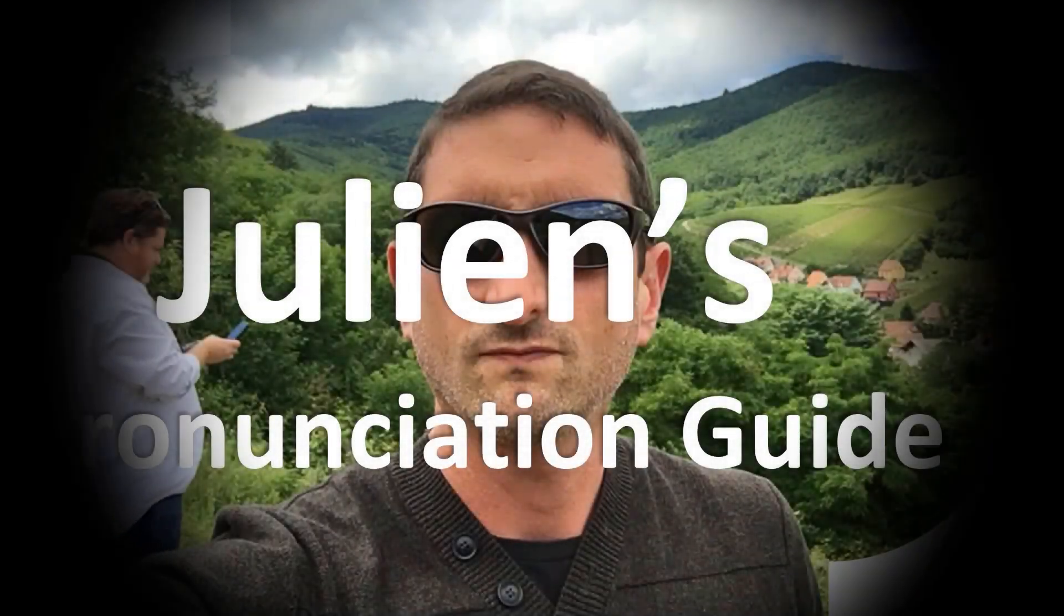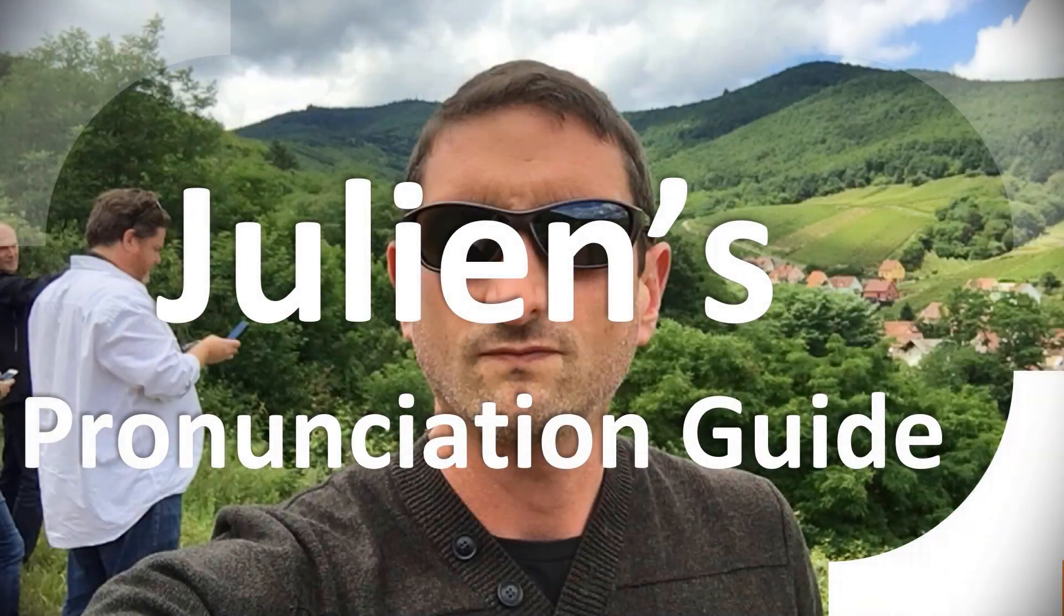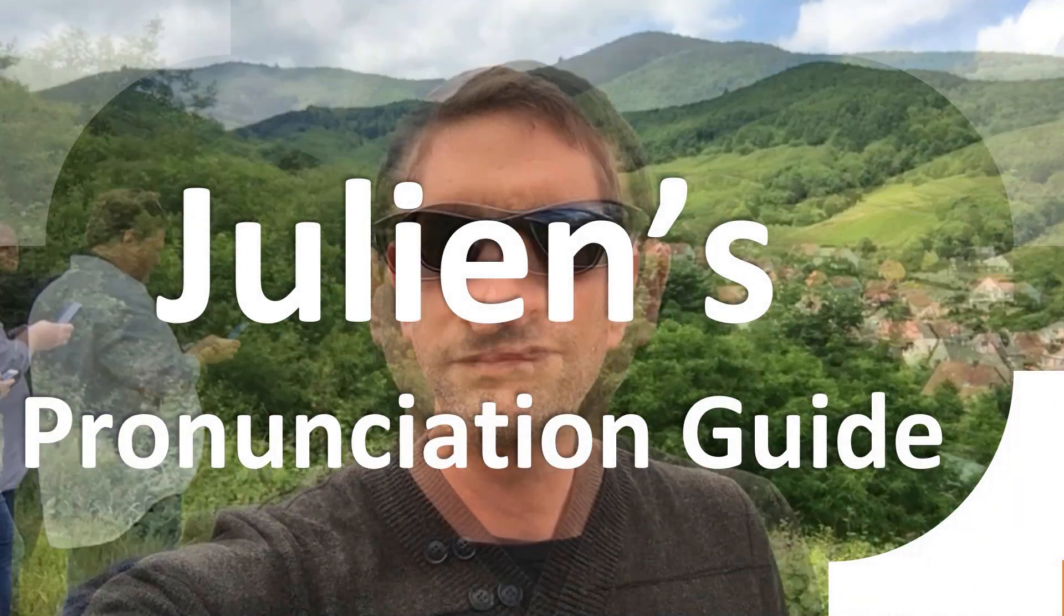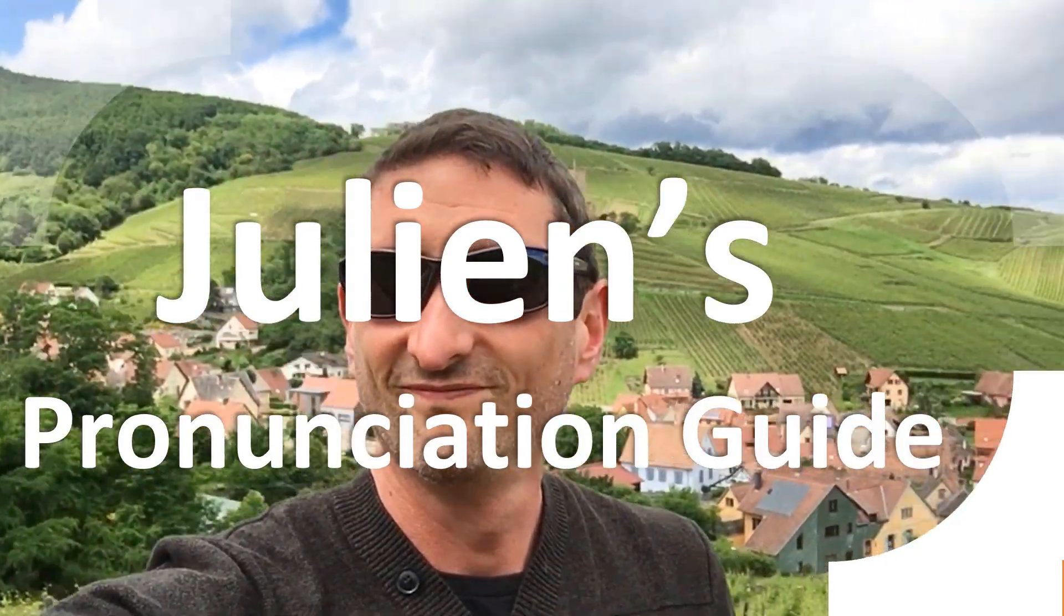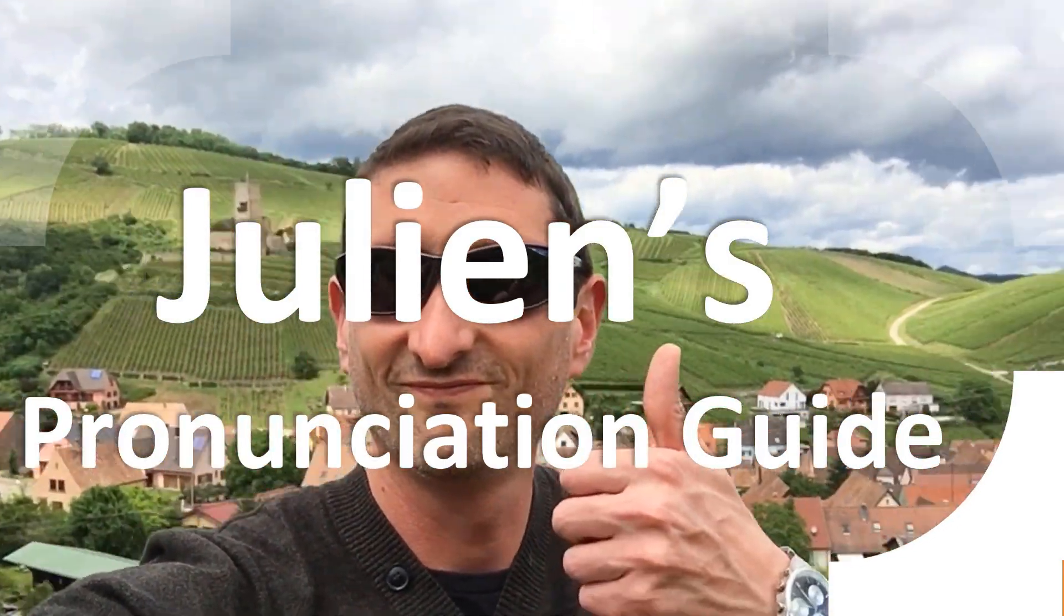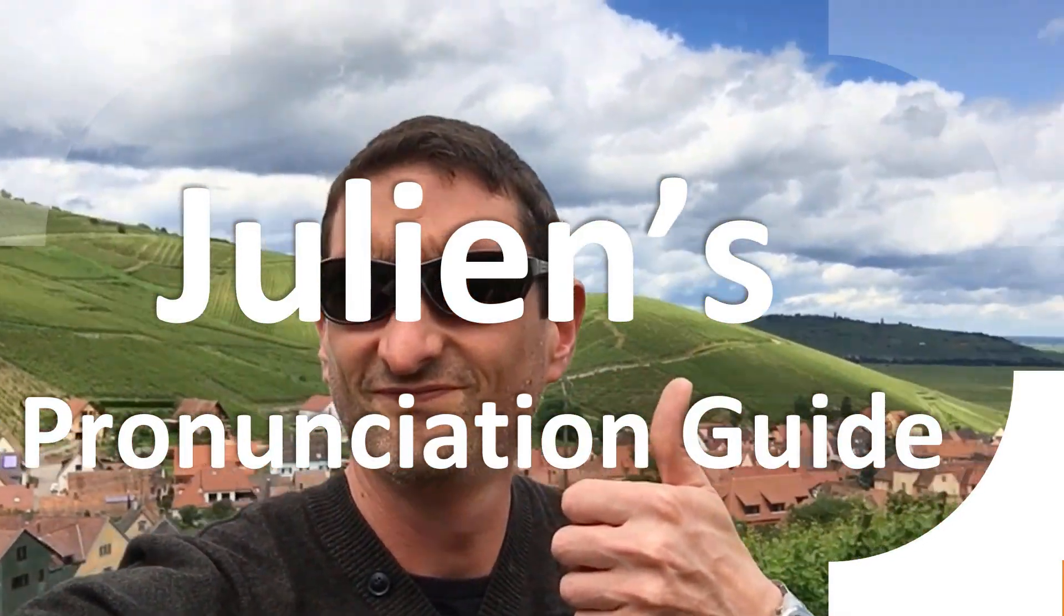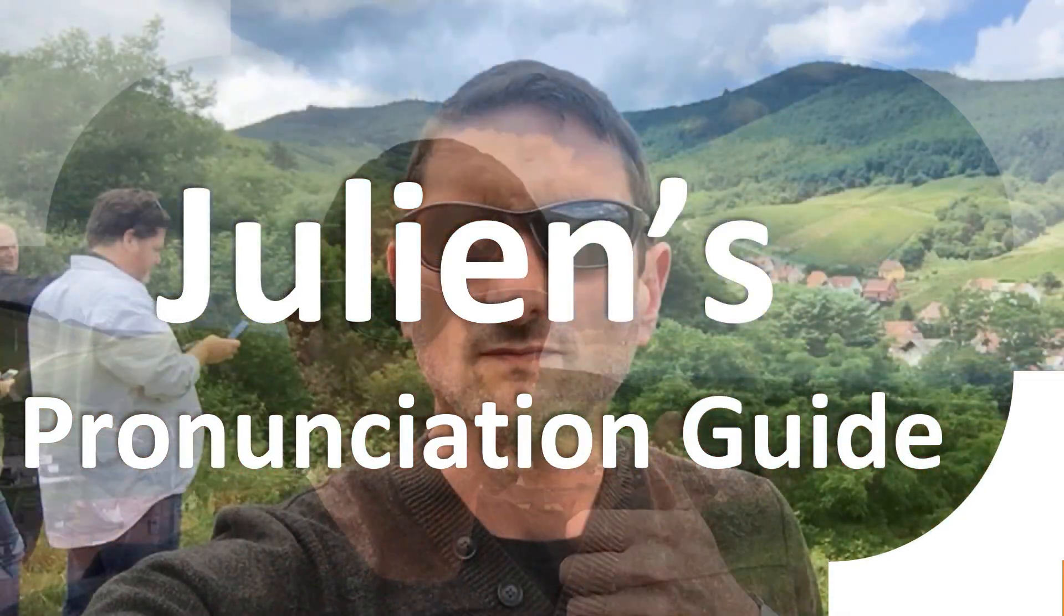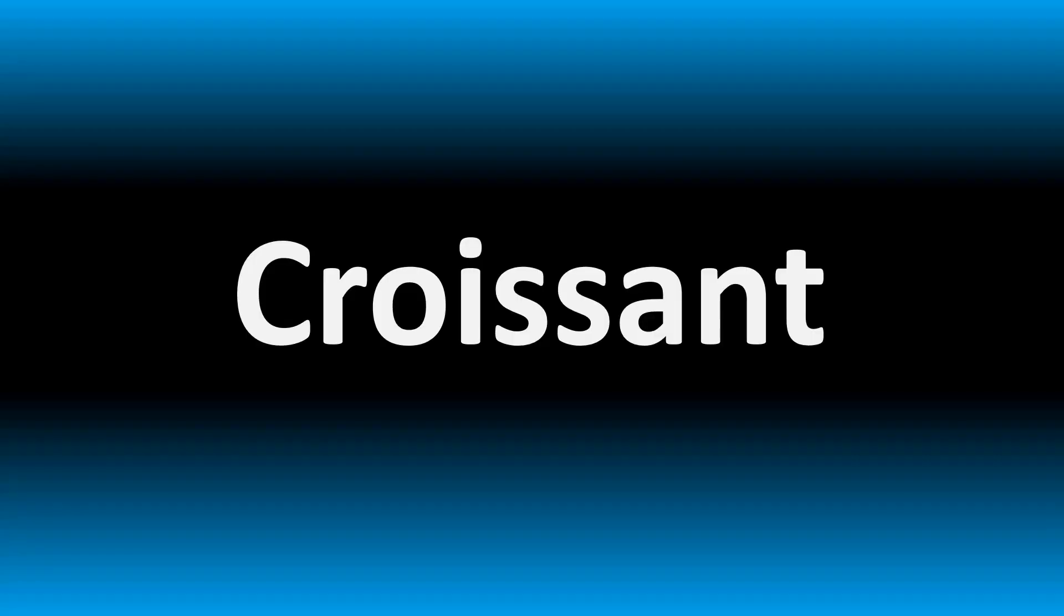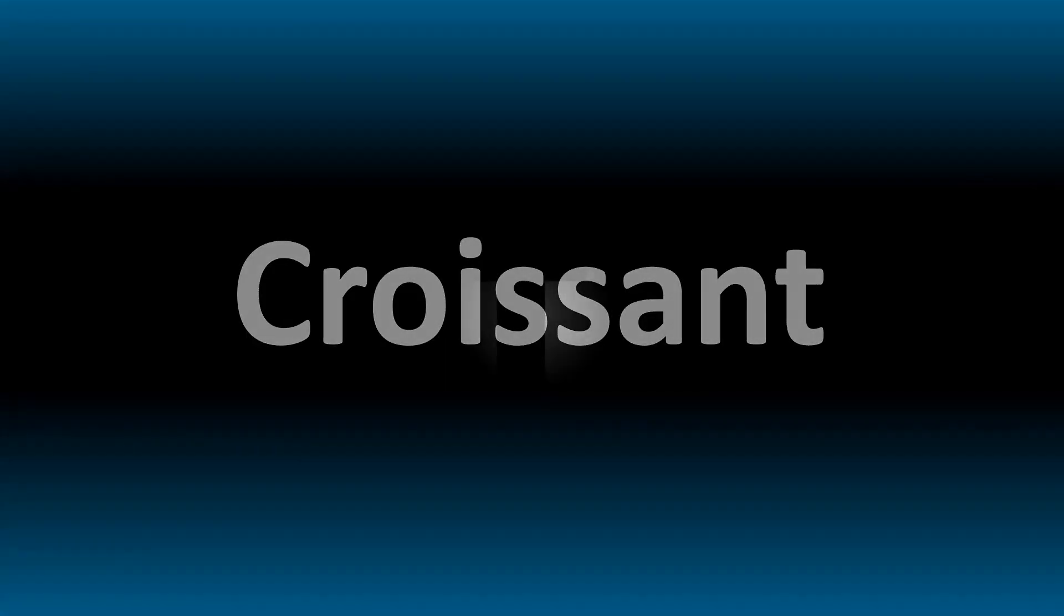You are looking at Julian's pronunciation guide, where we look at how to pronounce better some of the most mispronounced words in the world, like this other curious word. But how do you say what you're looking for today?